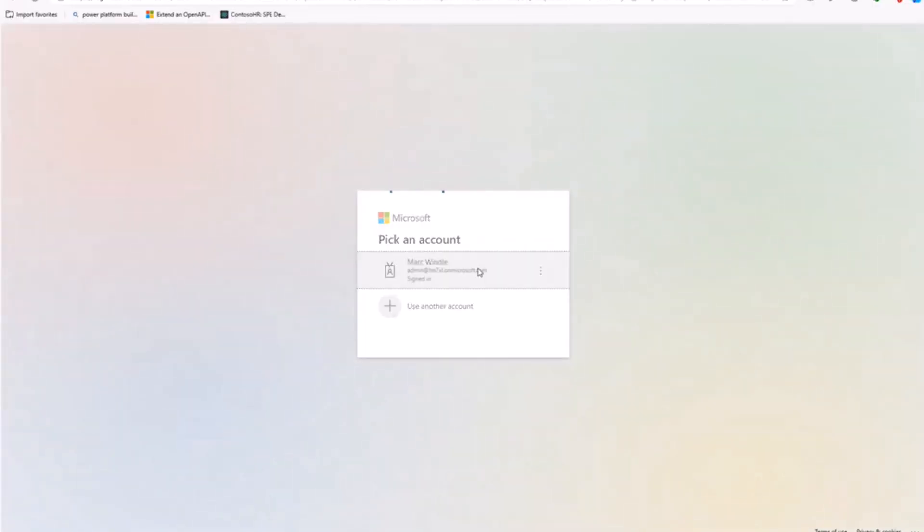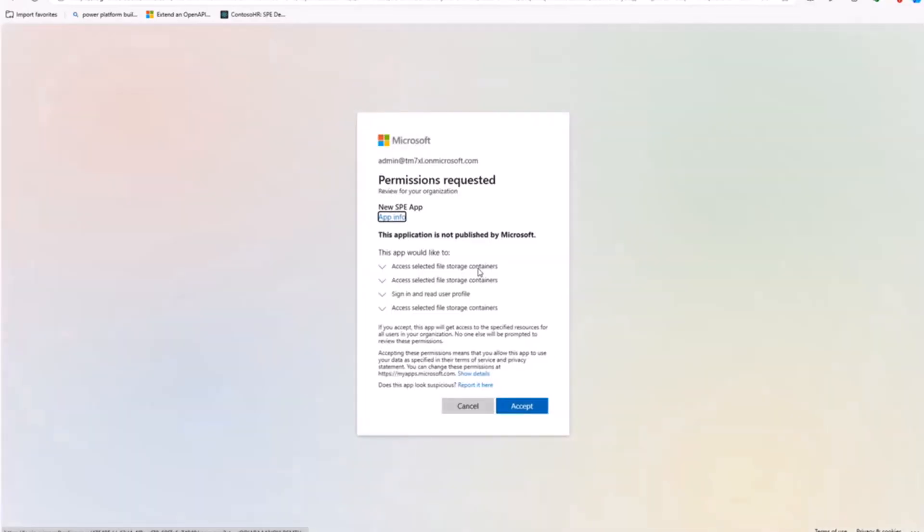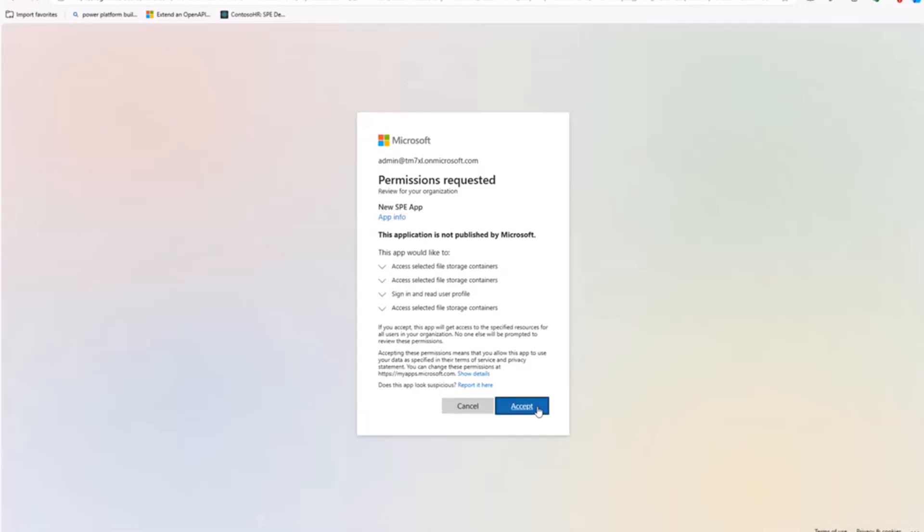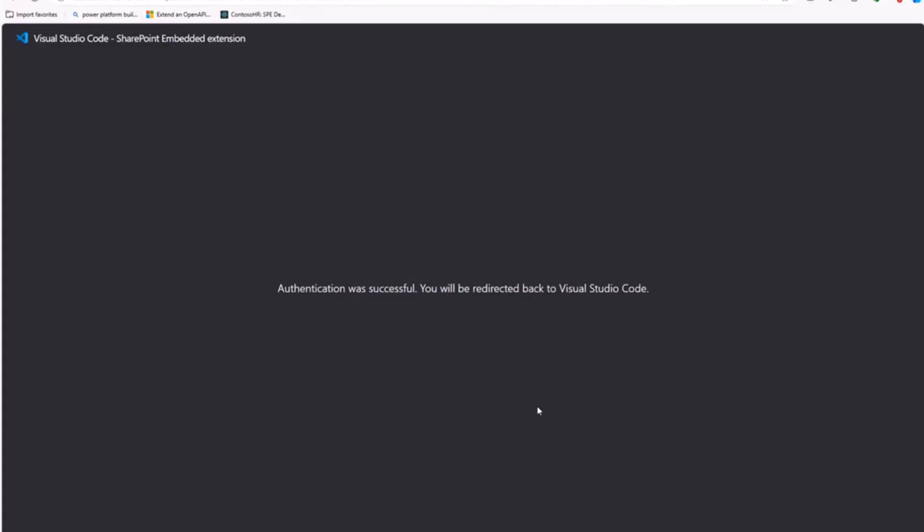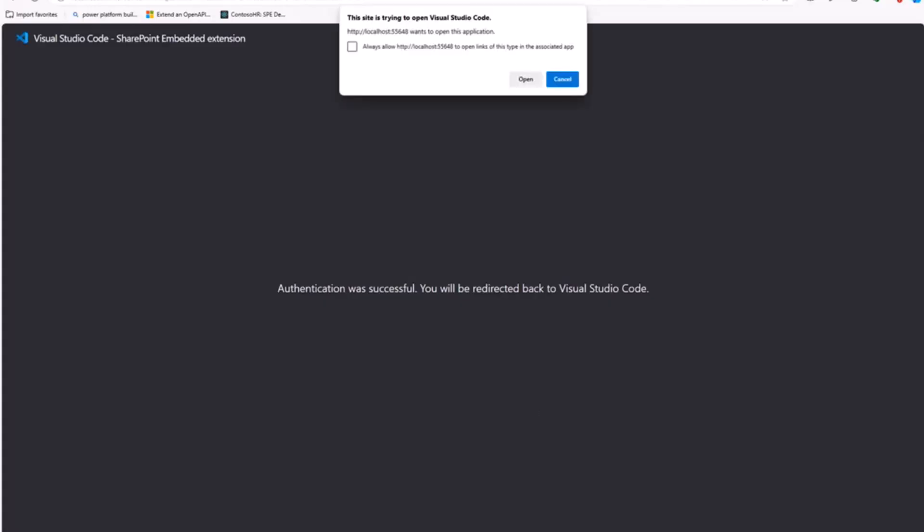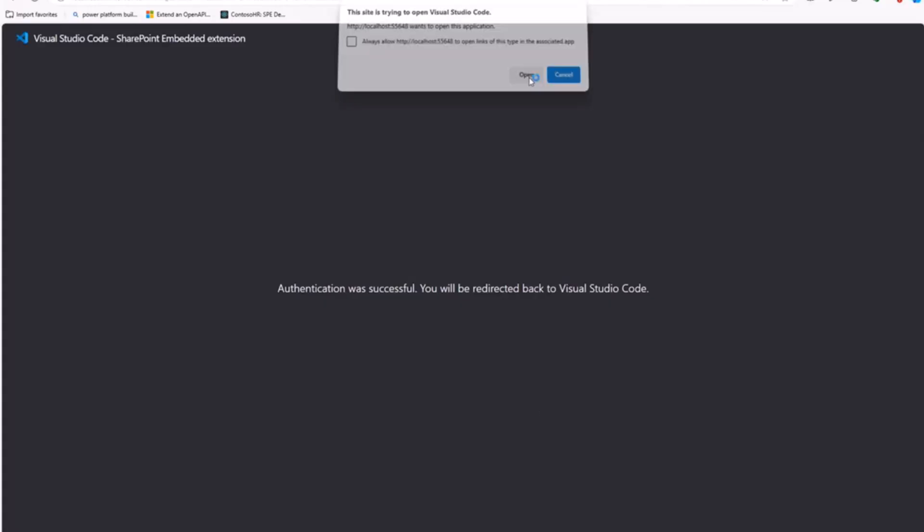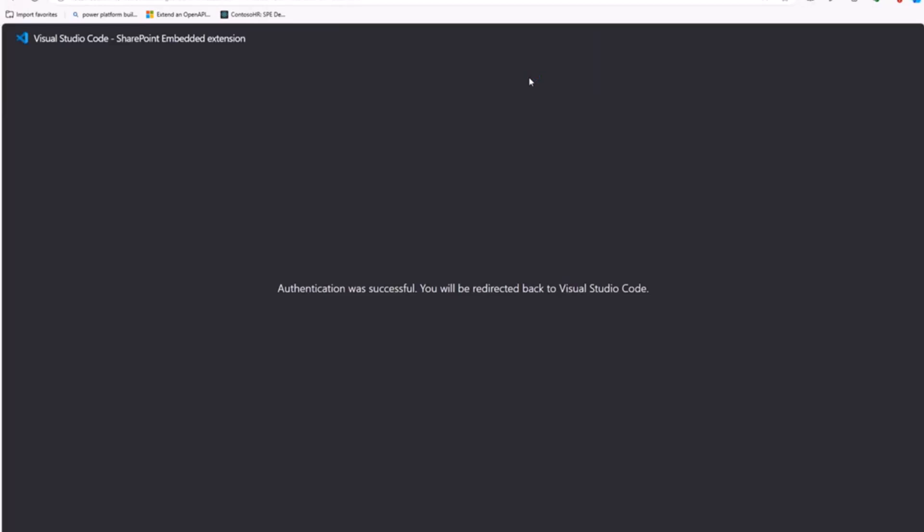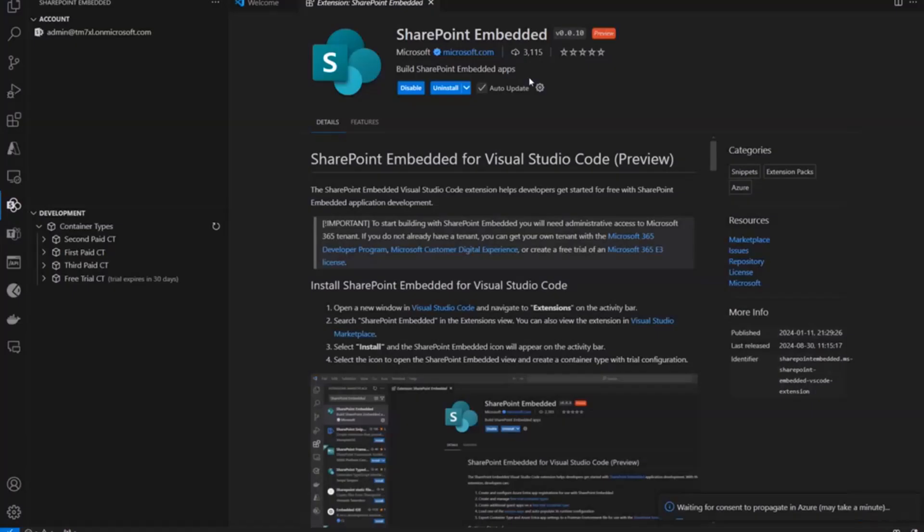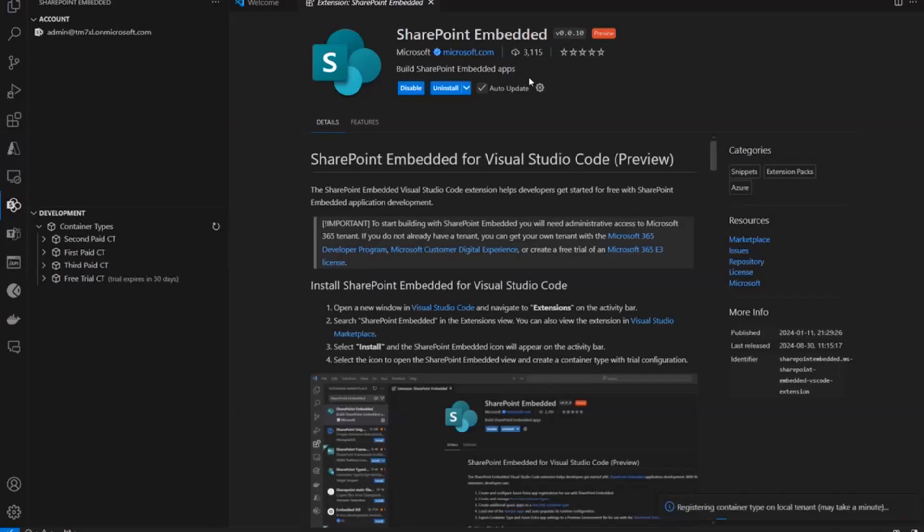And here, I'm just giving access to selected file storage containers. Now, this allows the app to create and manage storage containers just for that app. I can't go see other containers or OneDrive or SharePoint content with these permissions. Okay, so it takes a minute for that admin consent to actually propagate in Azure systems. Looks like it did. And now I'm going to actually register the container type on my local tenant.